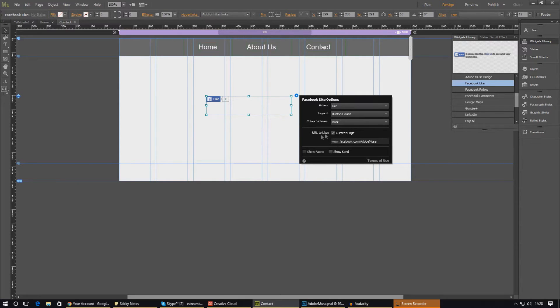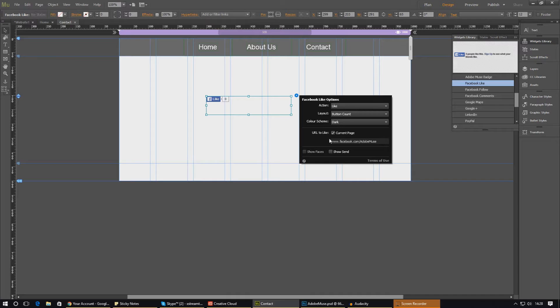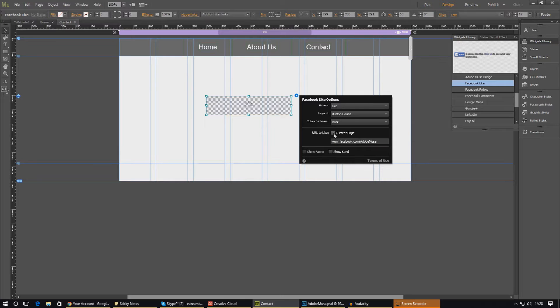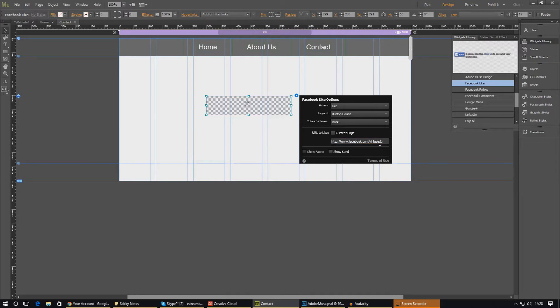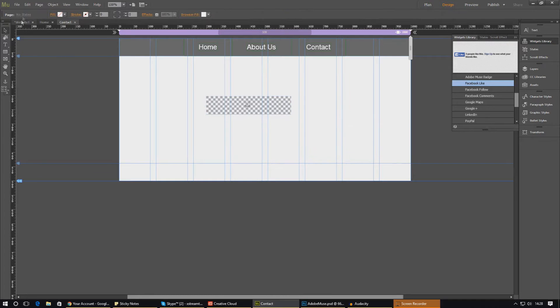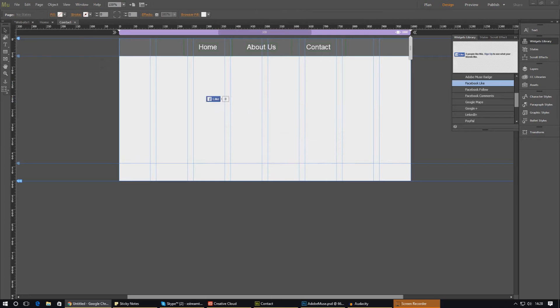Just below that you can see the URL to like. You can tell it to like the current page and that will like the website that you're on at the moment. That would be something like vertushub.co.uk/contact-us. If you want it to like the official Facebook page for your website, your brand, whatever you're working with, you just untick current page and type in a link in here. For example, if I wanted to get it to like my Facebook page, I would just type in that, press enter, give it a second.